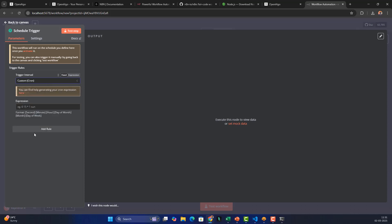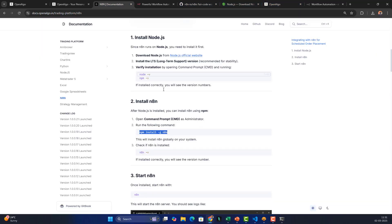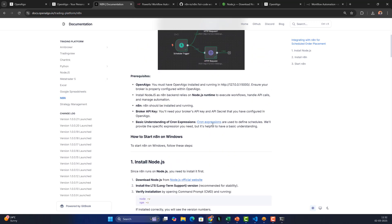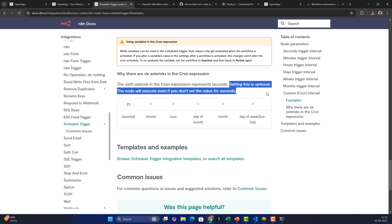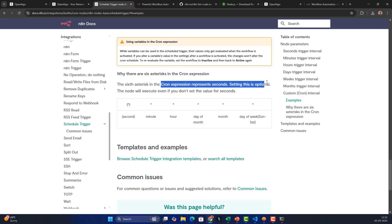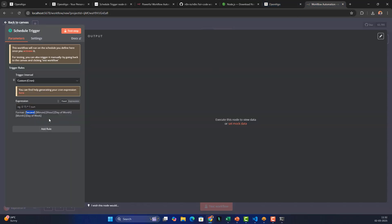Select the trigger interval and choose 'Custom Cron'. The cron format is: second (optional), minute, hour, day of month, month, day of week. You can refer to the documentation for cron expressions. The seconds field is optional — you can skip it if not needed.